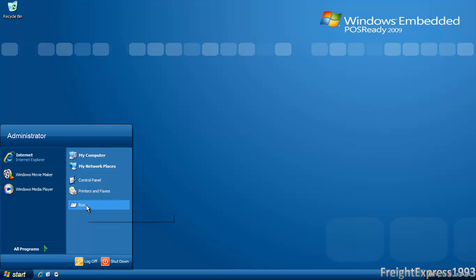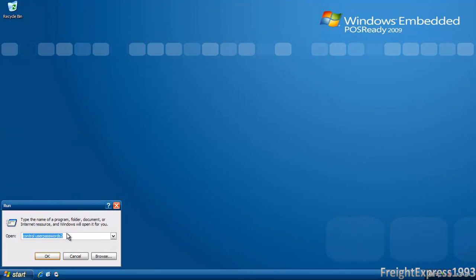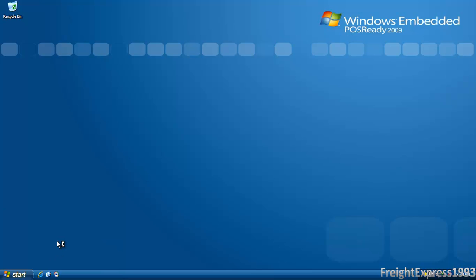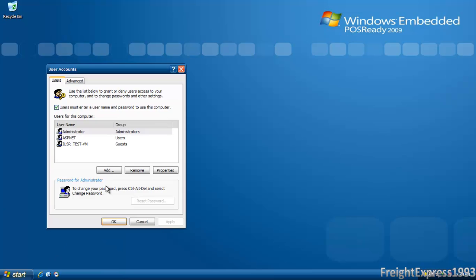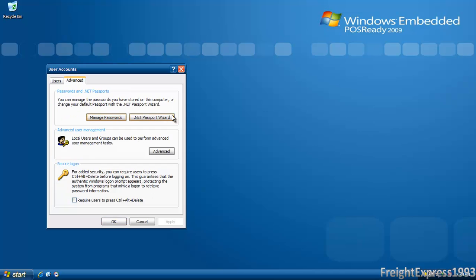When you install it, it requires you to have a password, which you can remove by going to Run and typing control userpasswords2, then click OK. You want to go to where it says Advanced, and you want to go to where it says Advanced User Management and click Advanced on there.